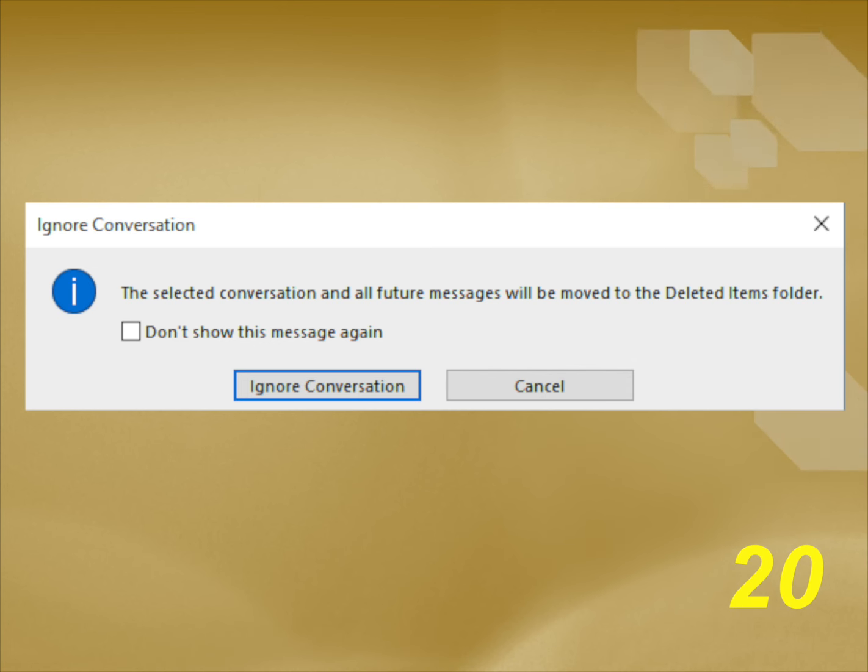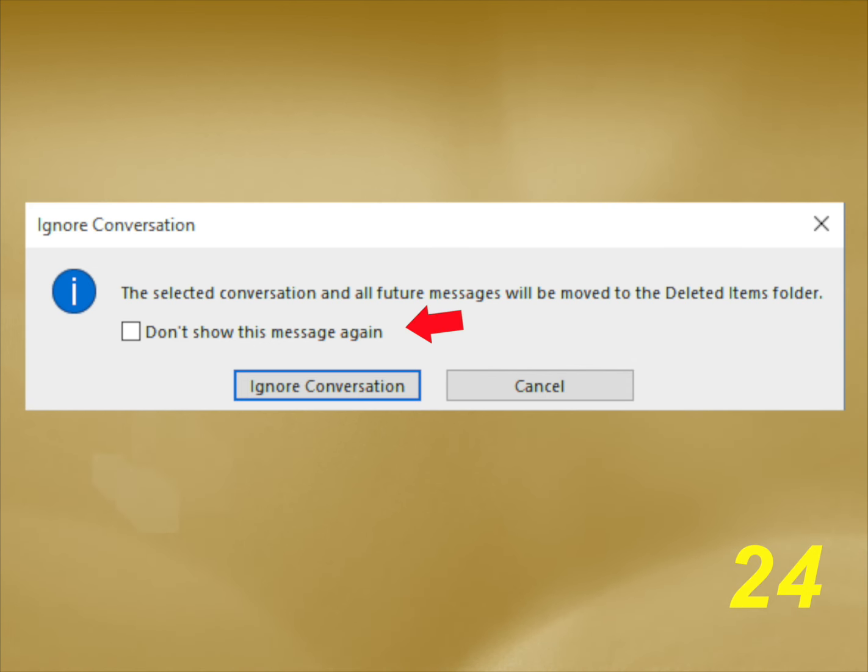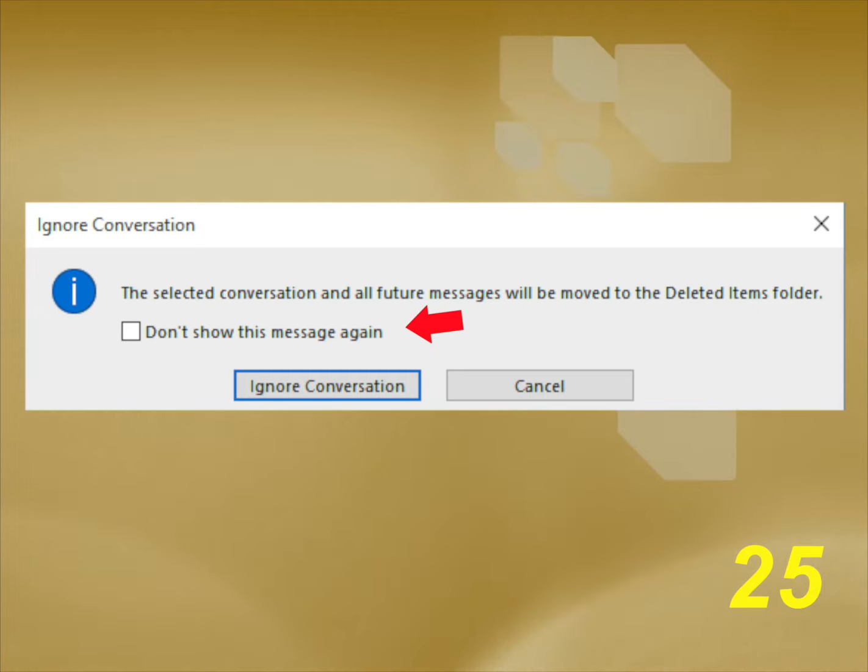Have you ever been caught up in an annoying reply-all email conversation? With Microsoft Office 365, you can stop seeing these email threads by simply right-clicking on the message and selecting Ignore. This automatically moves the thread to the Deleted Items folder. It is specific to that particular email thread. The first time you select it, you'll get a warning and you can click Don't Show This Again if you don't want to be warned in the future.